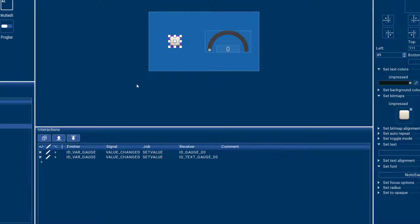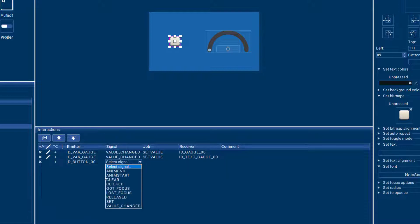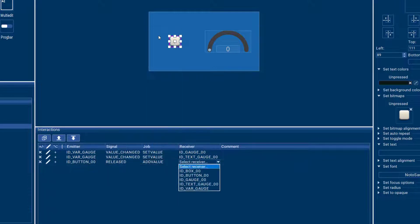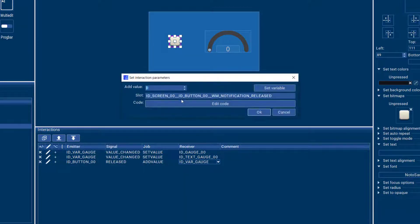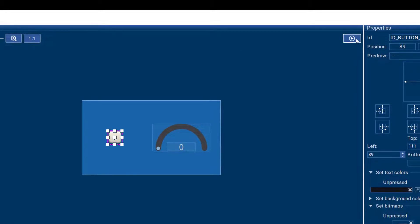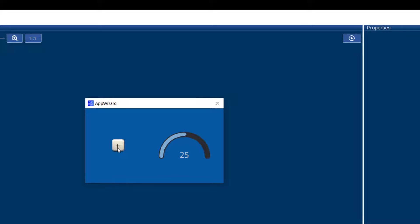And so we can add another interaction that says whenever the button is released, then we want to add a certain value to our gauge variable. Let's say we want to count up by five, so we can do this. And now whenever the button is released, we will see the gauge going up by five.